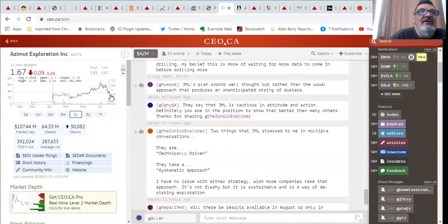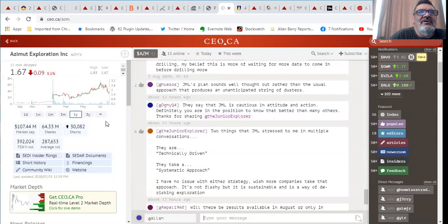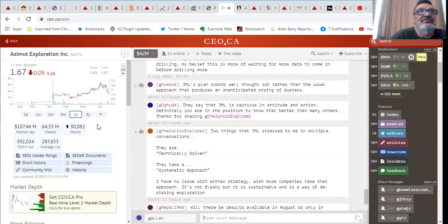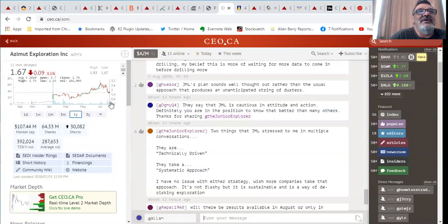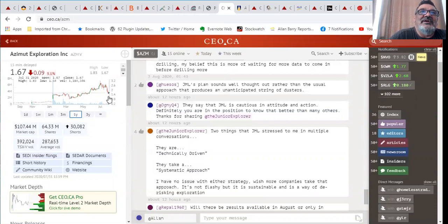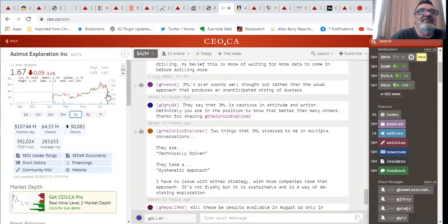Next up, Azimut Exploration. Azimut's one I picked back when they were down around here. They spiked up and now they've come off. What's caused them to come off is a bit odd, it's actually quite good drill results. I guess the market was anticipating better results but I was pretty happy with what I saw and now you're getting another opportunity.